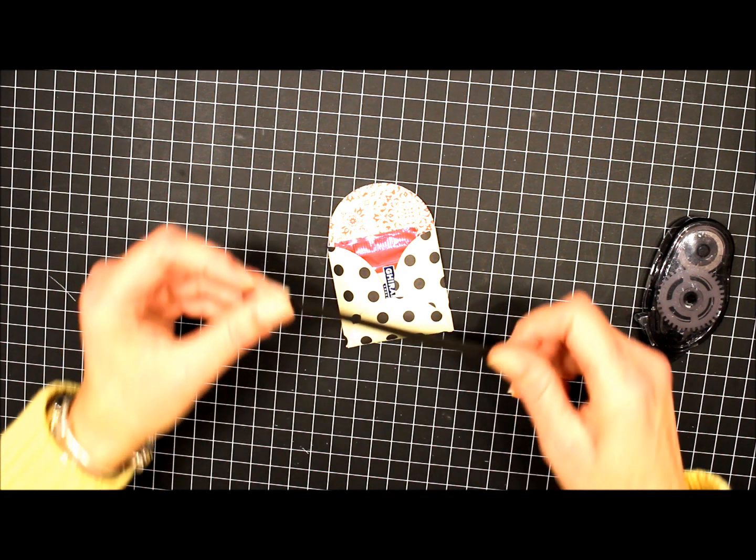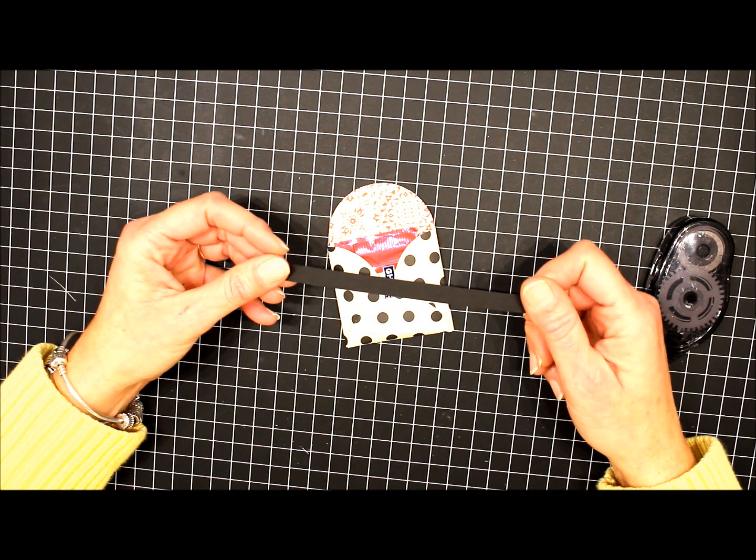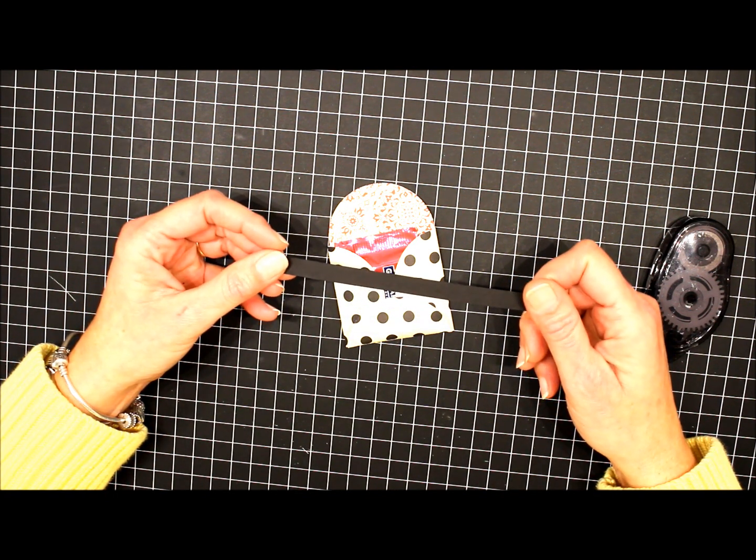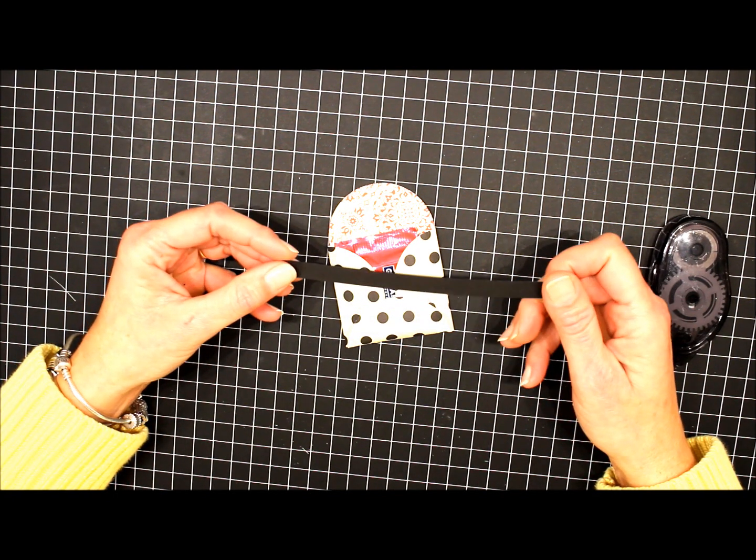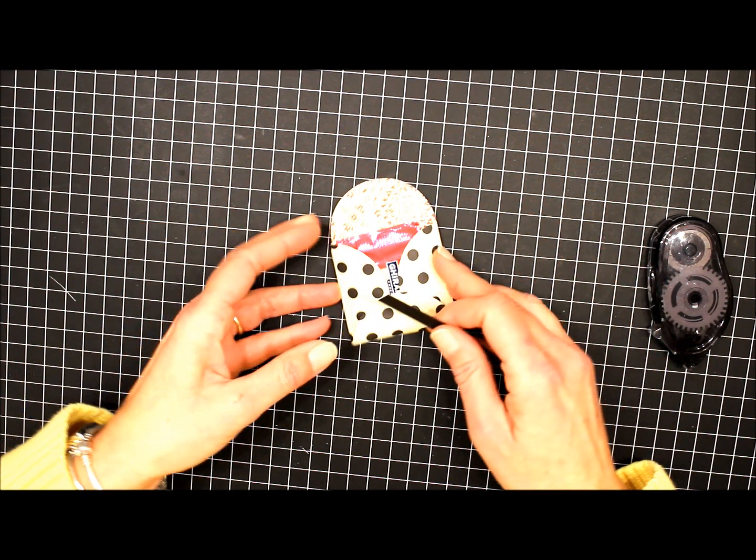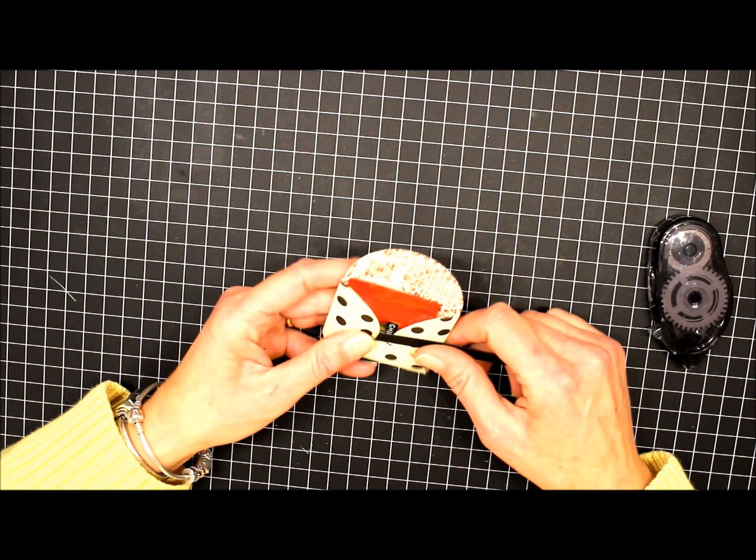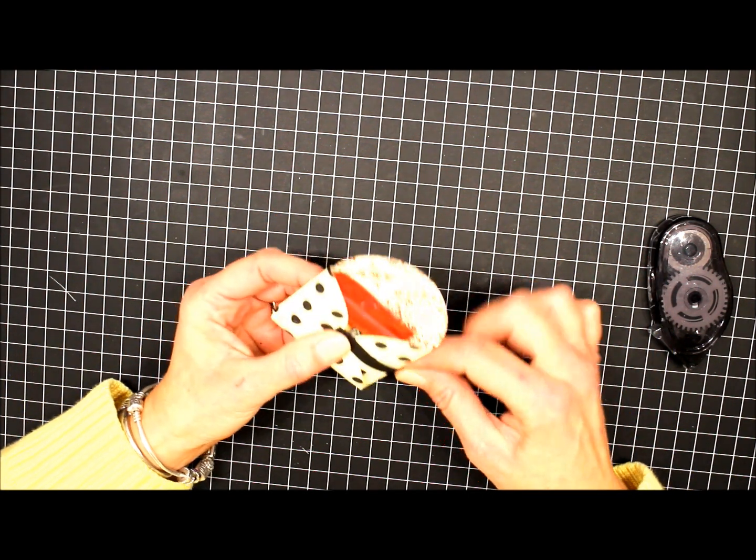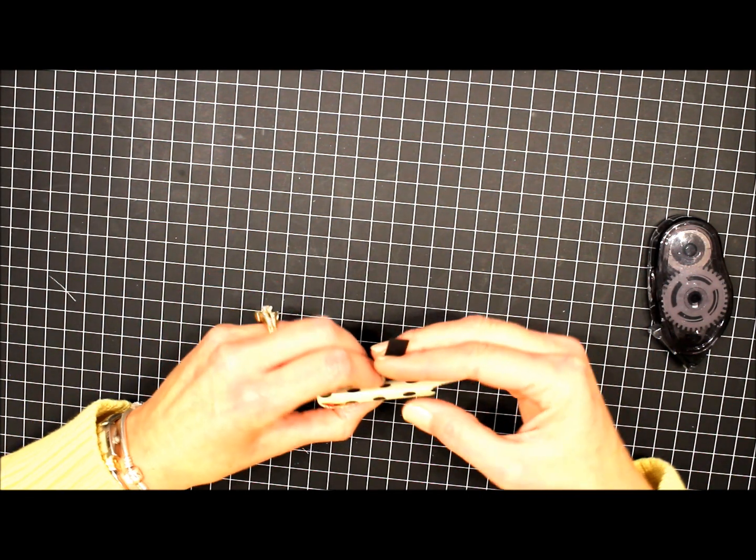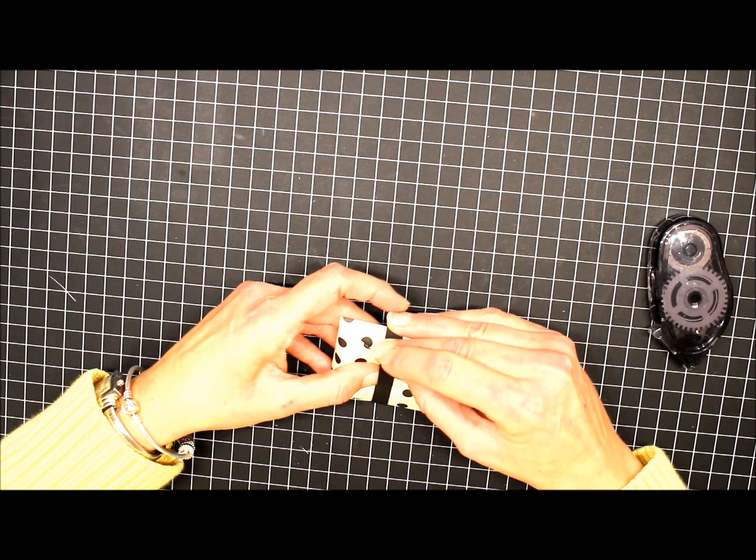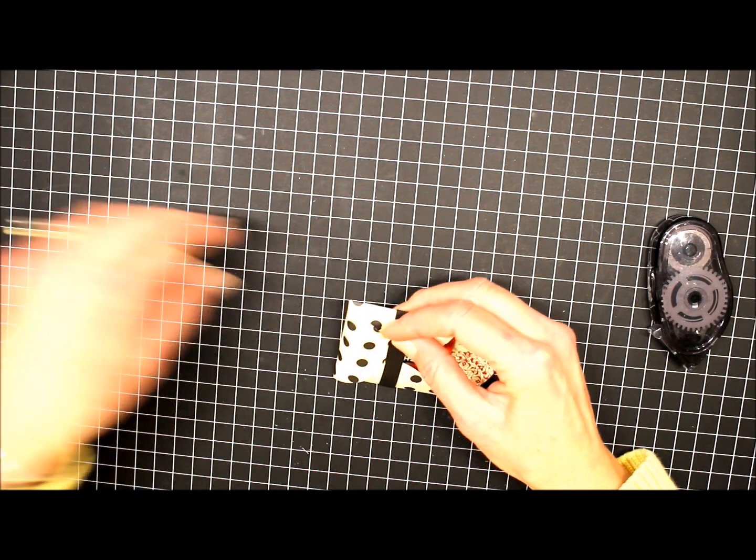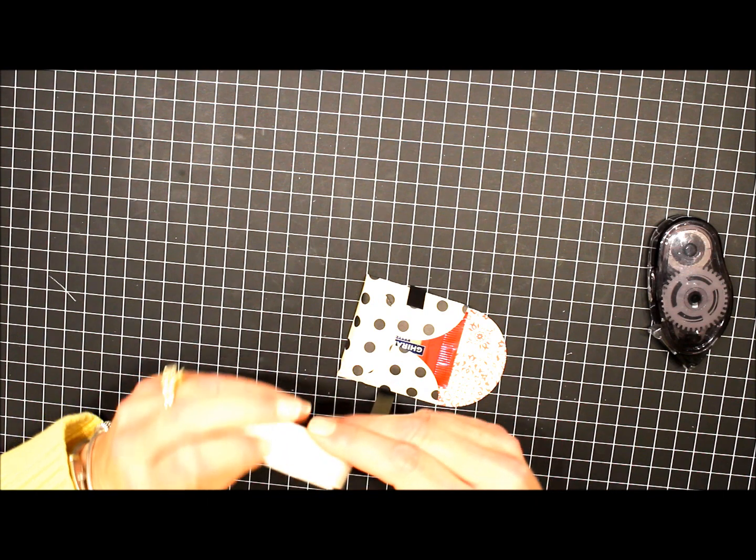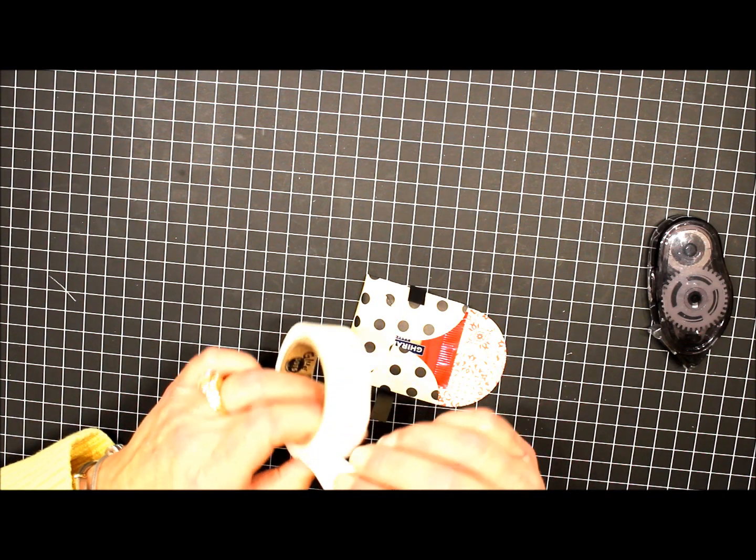The next thing I have here is a piece of basic black card stock that measures 3 1/8 inch by 6 inches. We're going to make a little belly band for it. We're just going to wrap that around, and we'll adhere it with the glue dot.